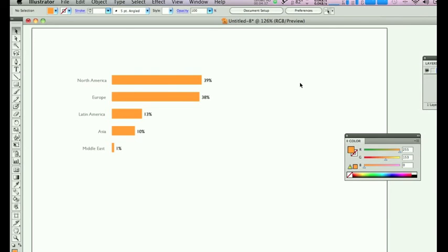And it will look a lot nicer once you've had a bit of time to play around with what you have there. So, this is Rob from robcubbin.com. A little tutorial there. I hope you liked it, and I'll see you again soon. Bye.